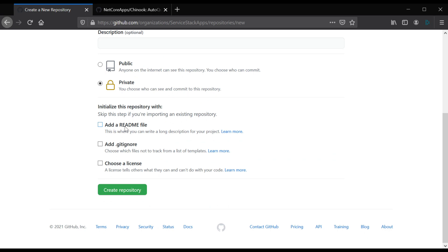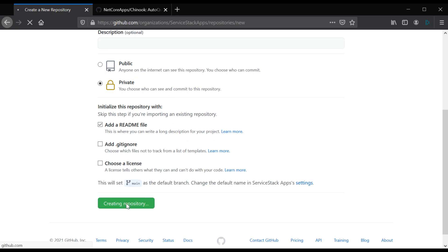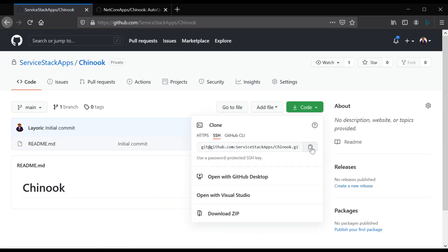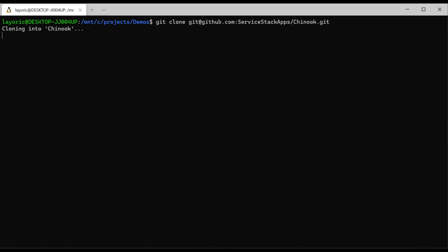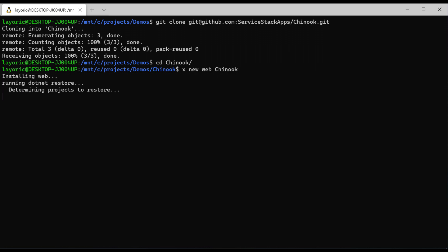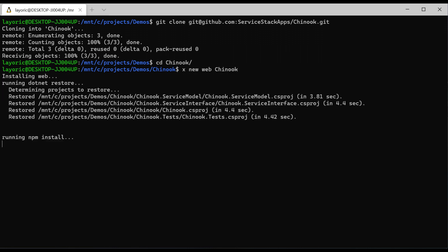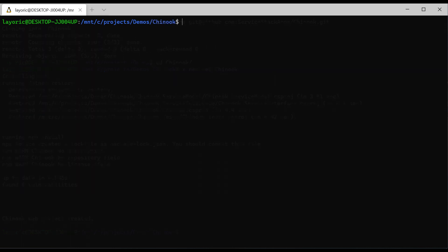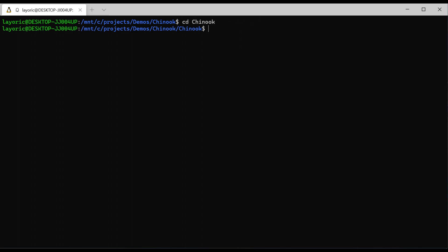First we're going to create a new GitHub repository. At the top right, copy the git URL and clone it to your local machine. Once cloned locally, navigate into the new directory and run `x new web Chinook`, where Chinook is the name of your project and web is the name of the x new template. If you don't have the ServiceStack X tool installed you can install it using the command `dotnet tool install -g x`.